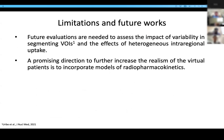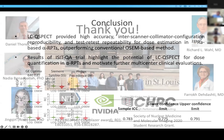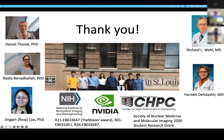For limitations and future work, future evaluations are needed to assess the impact of variabilities in segmenting VOIs and the effect of heterogeneous intra-regional uptake. A promising direction to further increase the realism of virtual patient simulation is to incorporate models of radiopharmaceutical kinetics. To conclude, LCQ-SPECT provided high accuracy, inter-scanner collimator configuration reproducibility, and test-retest repeatability for dose estimation in radium-223-based RPT, outperforming the conventional OSEM-based method. The results highlight the potential of LCQ-SPECT for dose quantification in RPT and motivate further clinical evaluations.